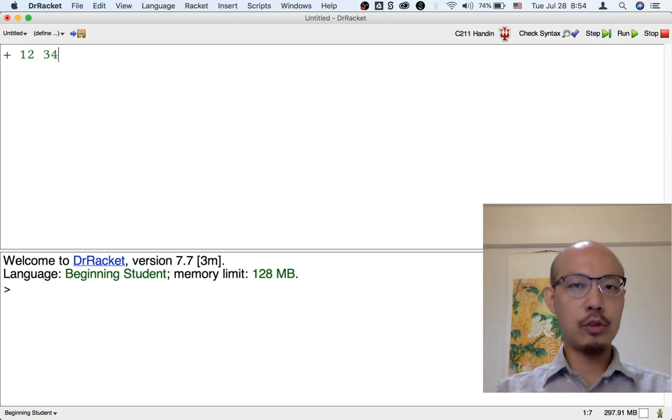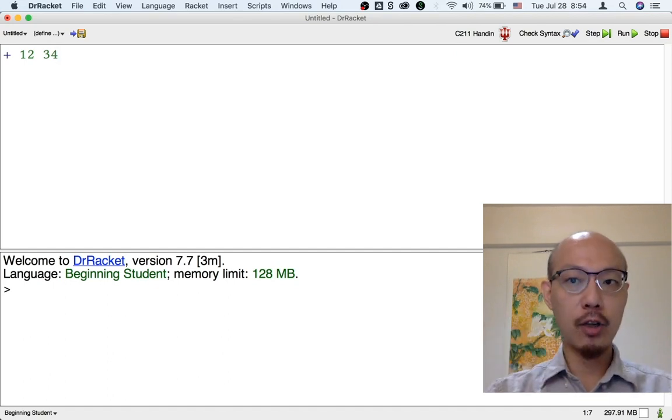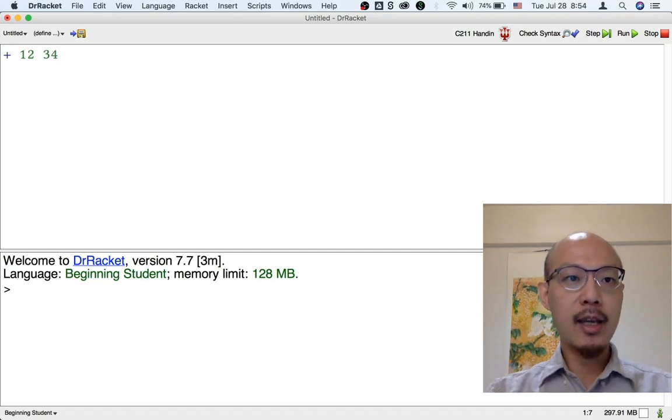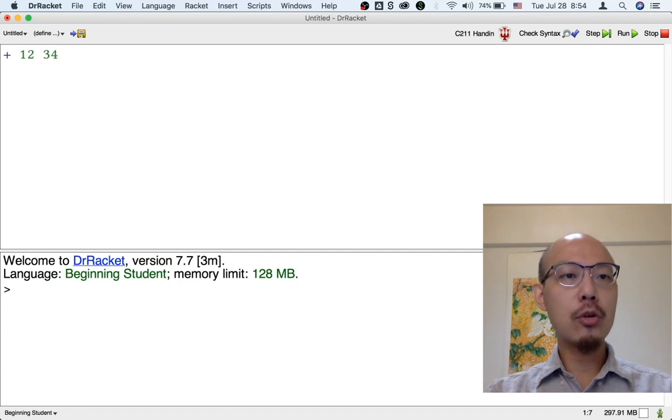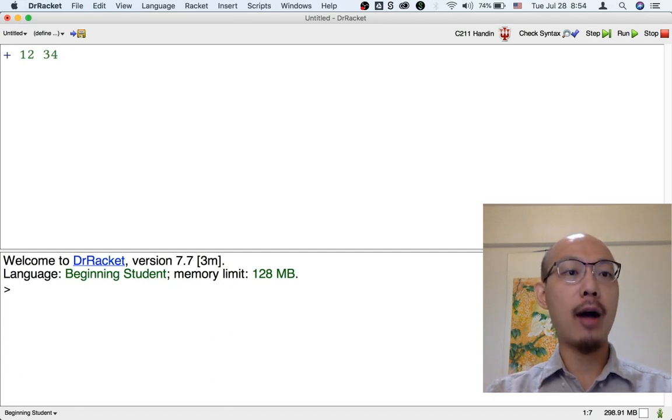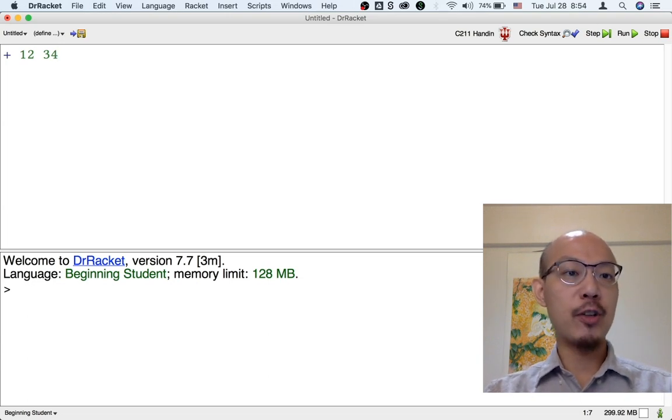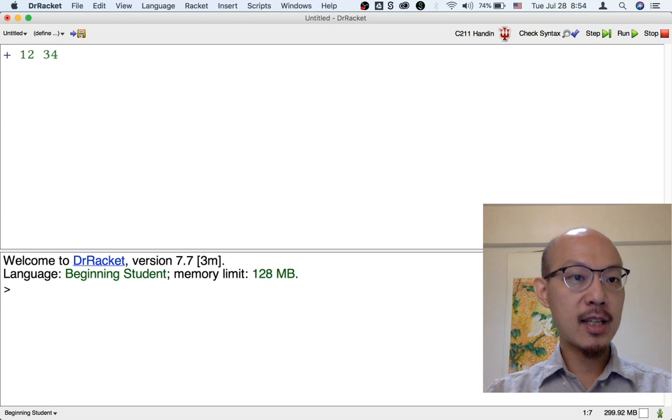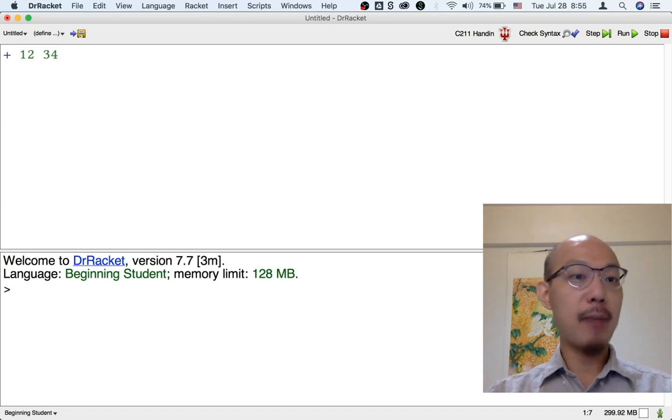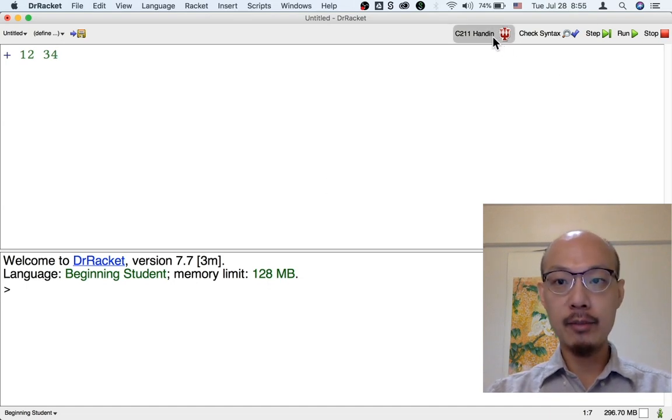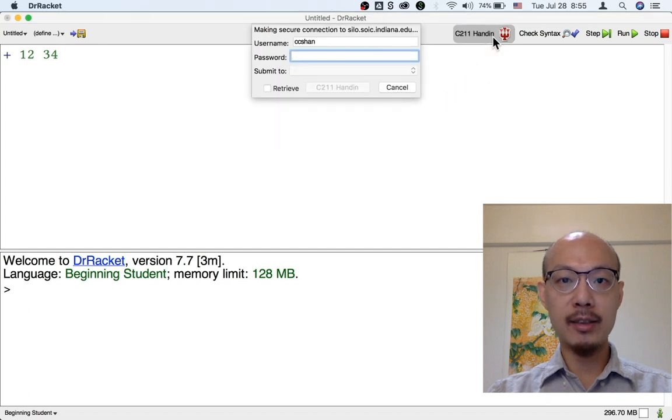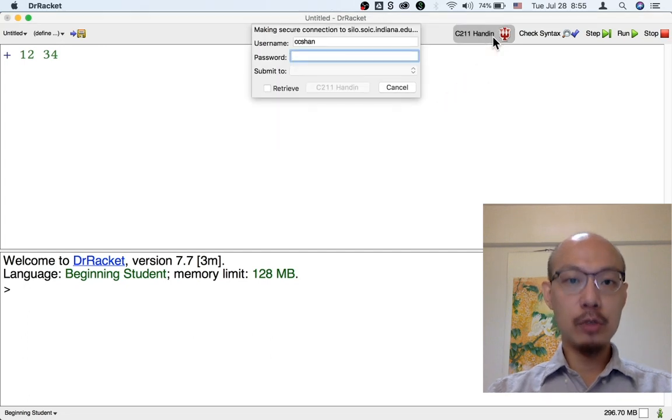You know, you just type something into the definitions window, the top half of Dr. Racket. And we encourage you to submit your work as early and as often as possible. This makes sure that if you don't get time to finish your work, you still get partial credit. And you might also get feedback that's useful from Handin.